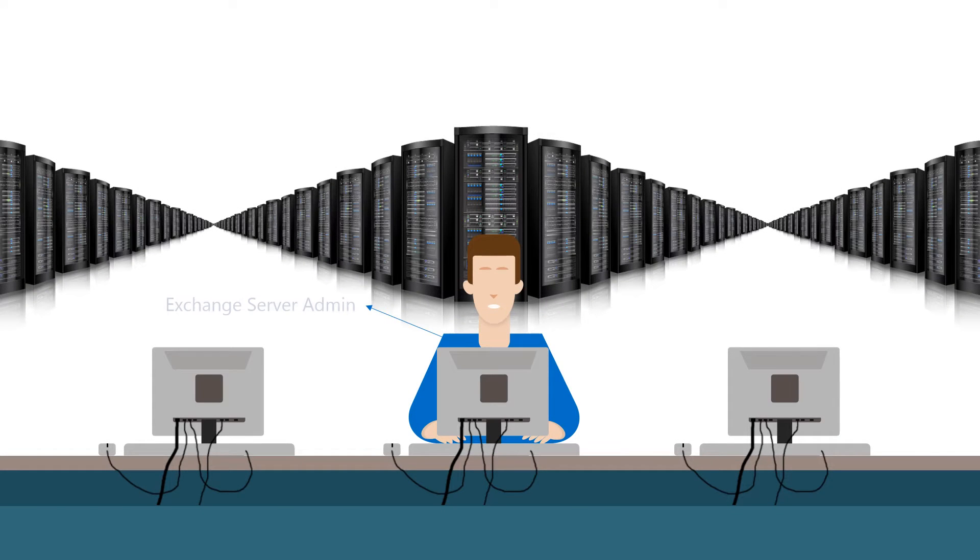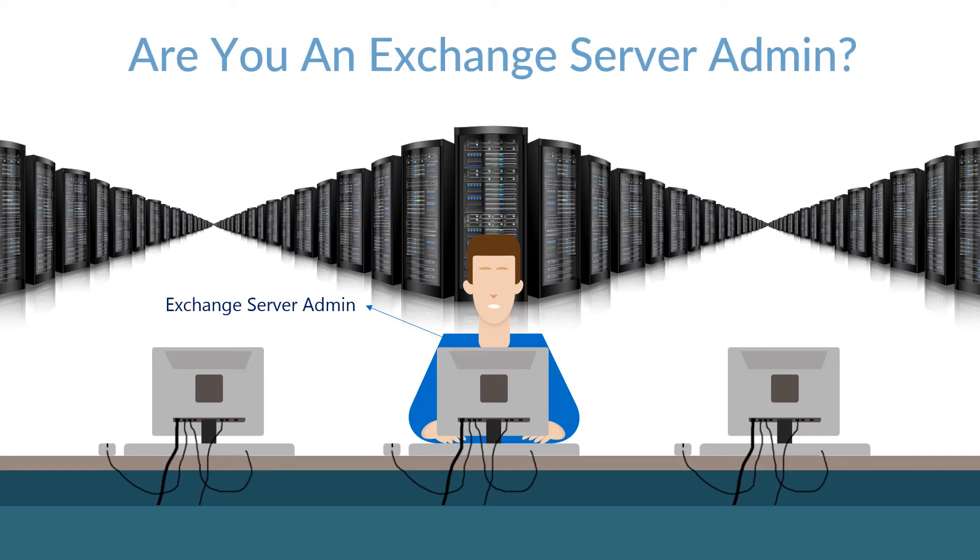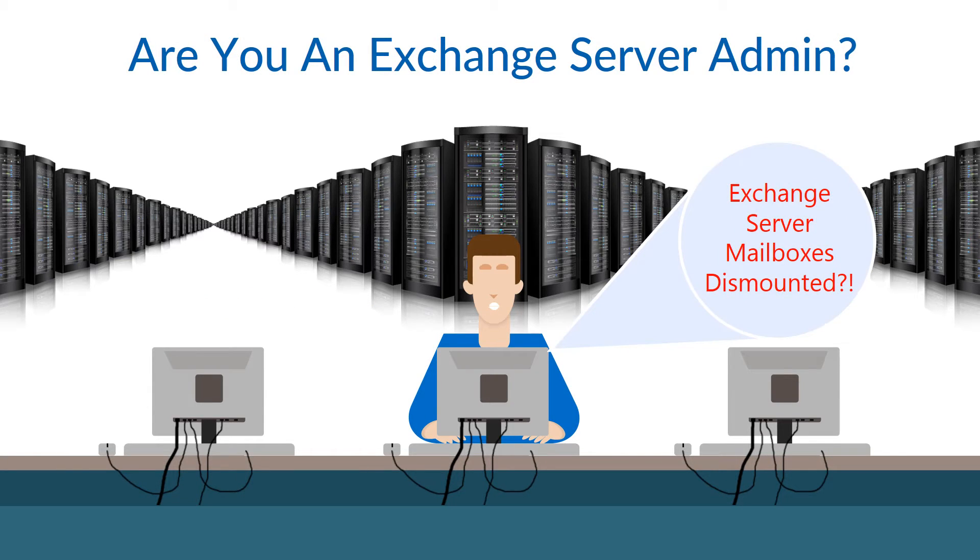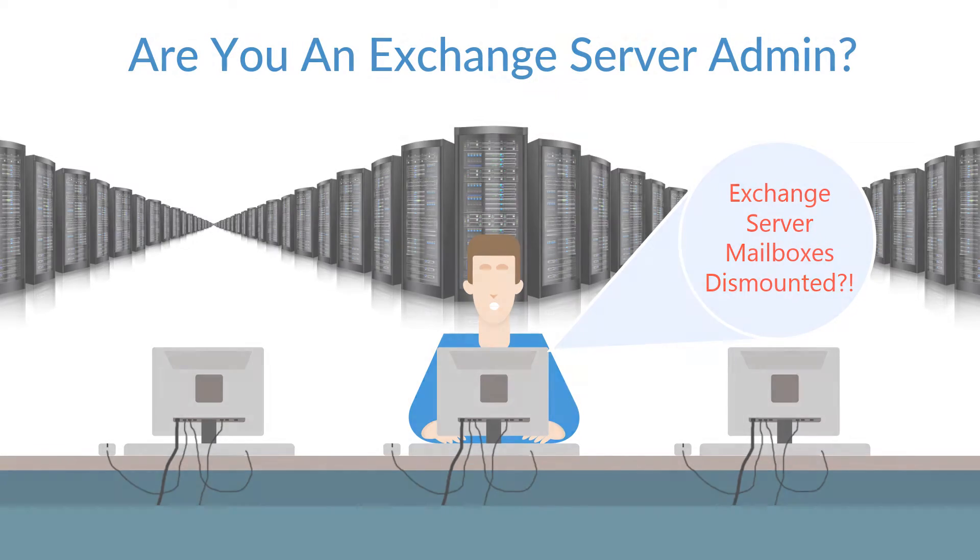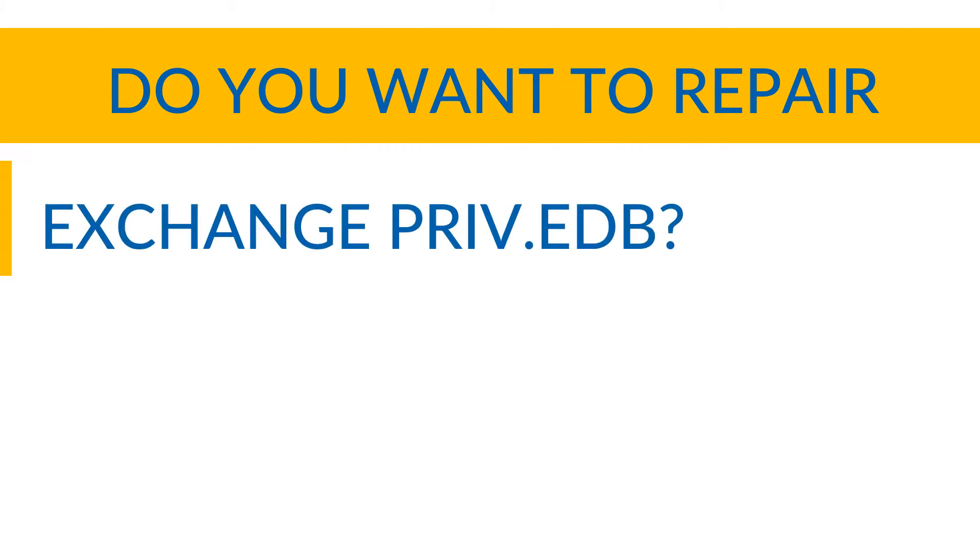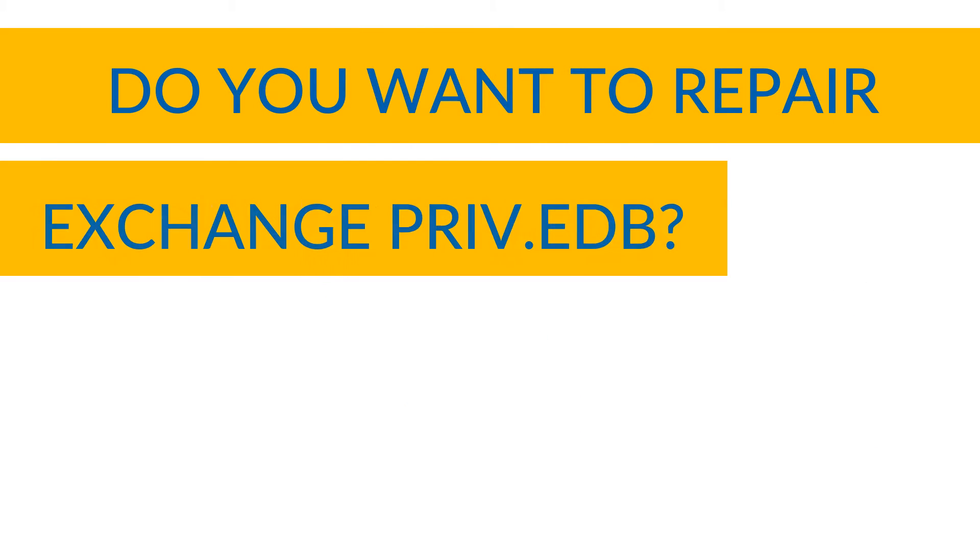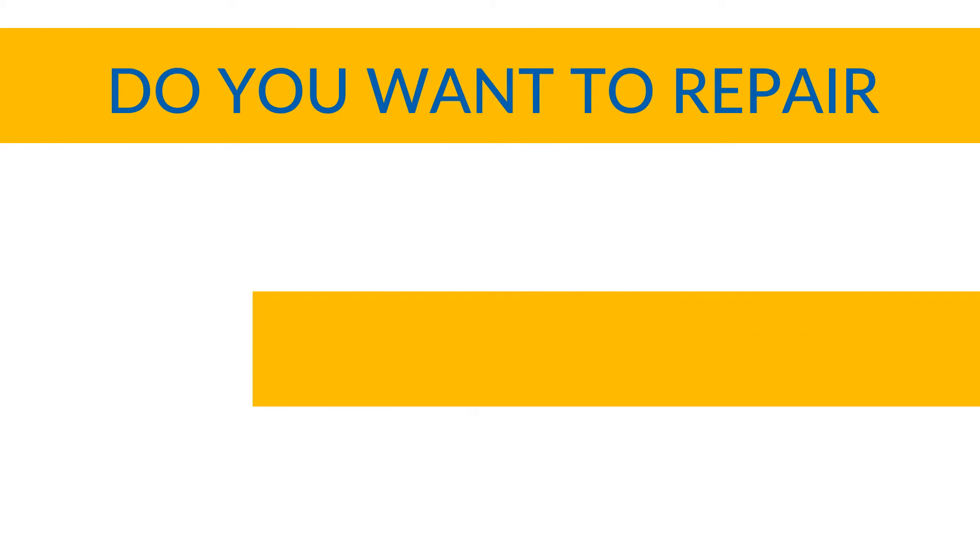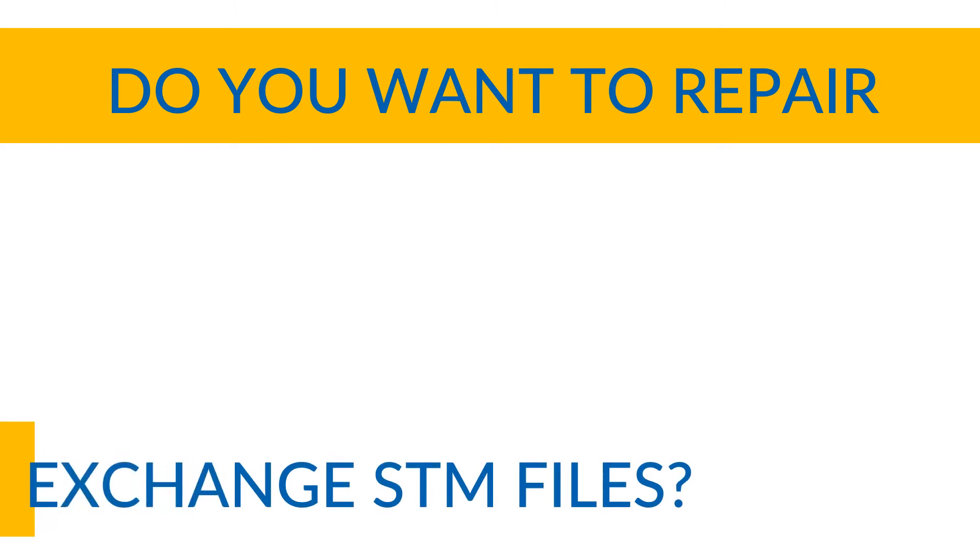Are you an Exchange Server admin or an Exchange user looking for an Exchange recovery utility? Do you want to repair Exchange private folder and public folder or STM file?